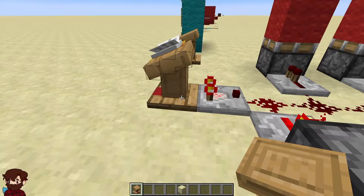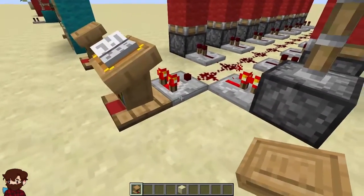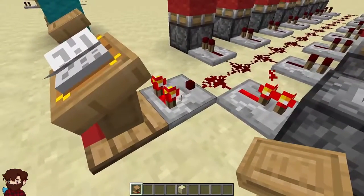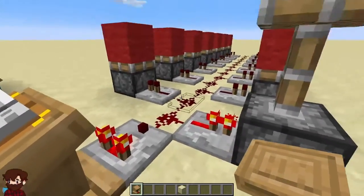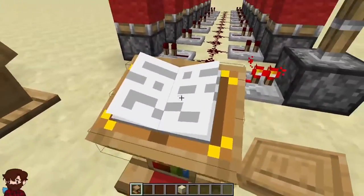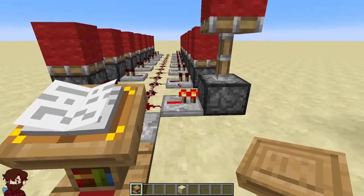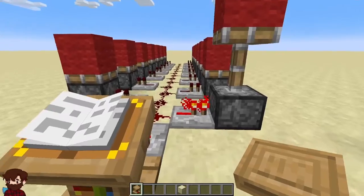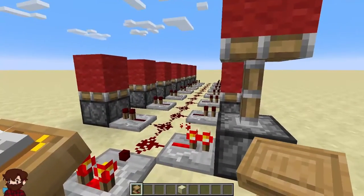One way we will show first is with a comparator. The way that this works is there's actually an algorithm that Minecraft uses to determine how much of a signal to produce. If a book and quill that you place onto the lectern has only one page, it will automatically send off a full strength redstone signal of 15.